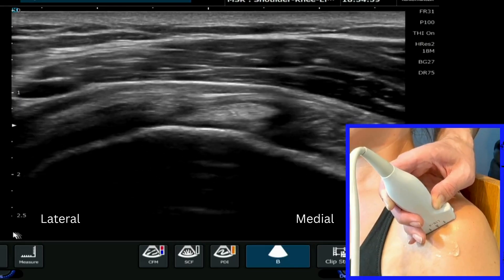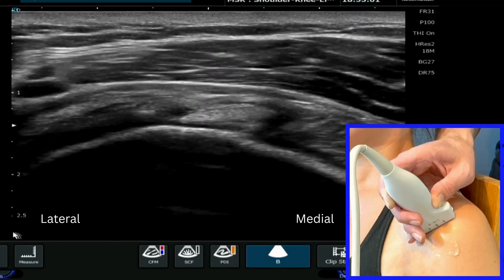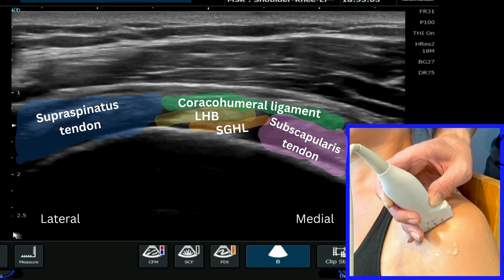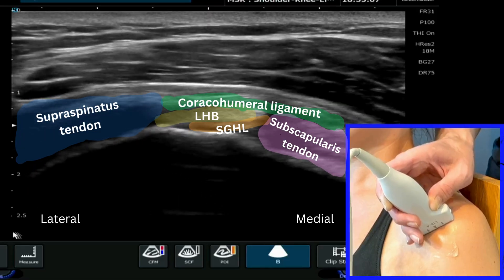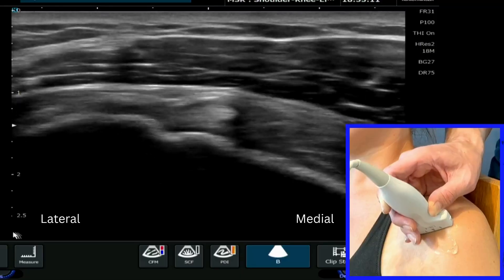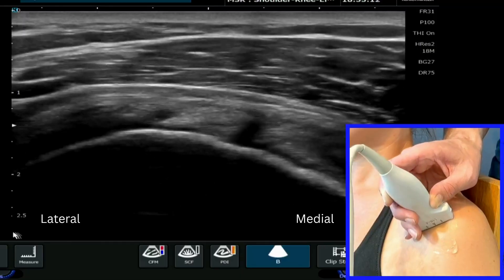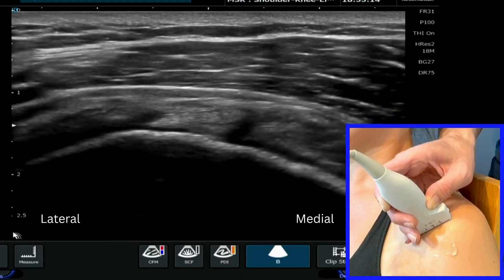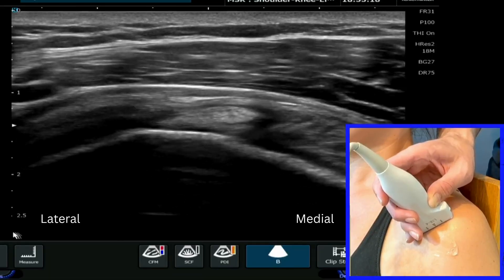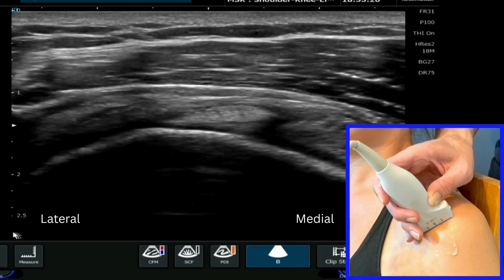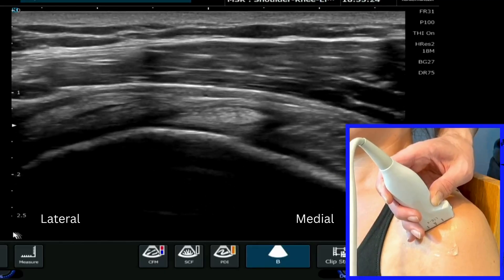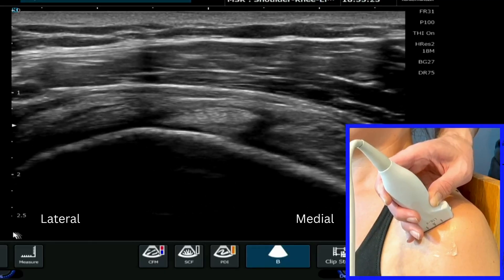So this is the region that we call the rotator interval, and this is how we find it on ultrasound. Just be very clear on the changing angulation of the probe as you come up facing much more medial towards the neck to then see those structures, and fishtailing to try and bring them all into view nice and clearly.